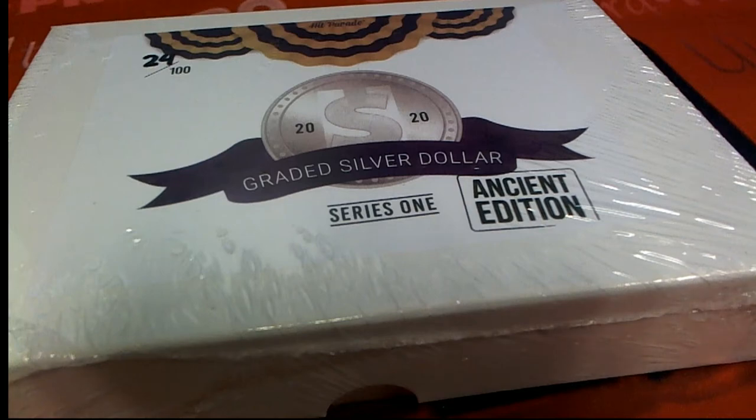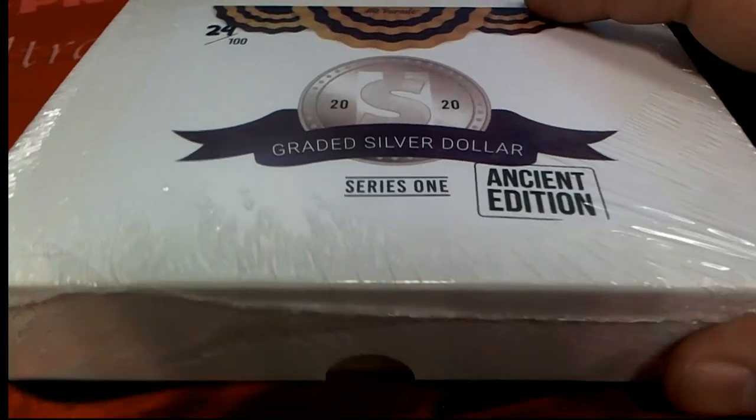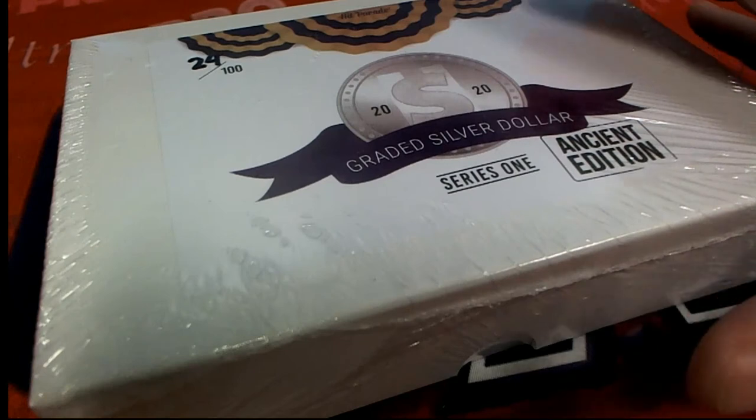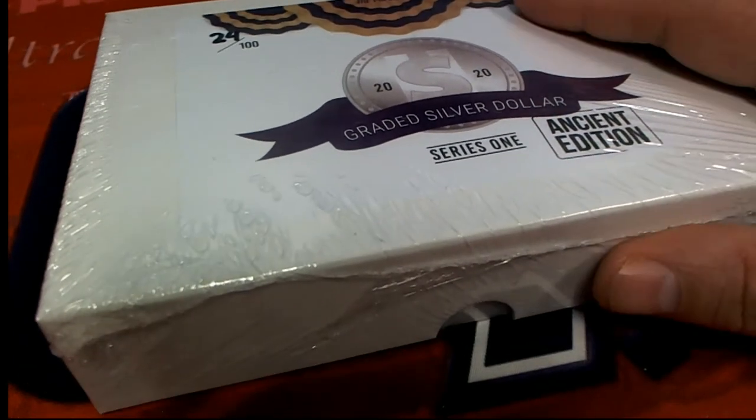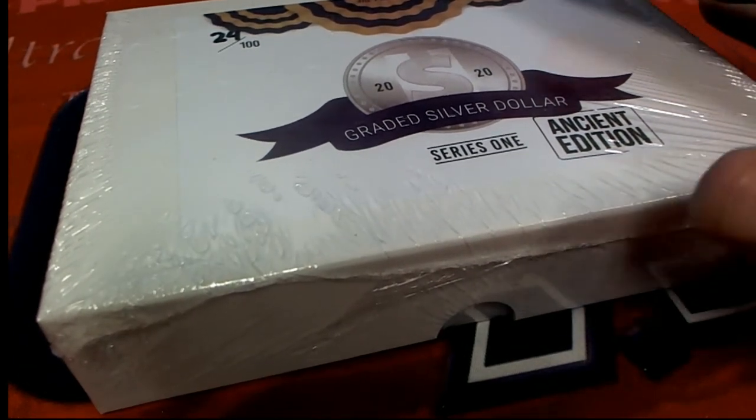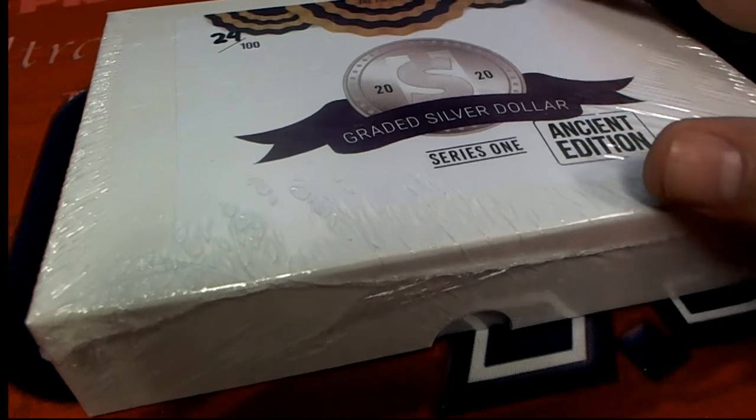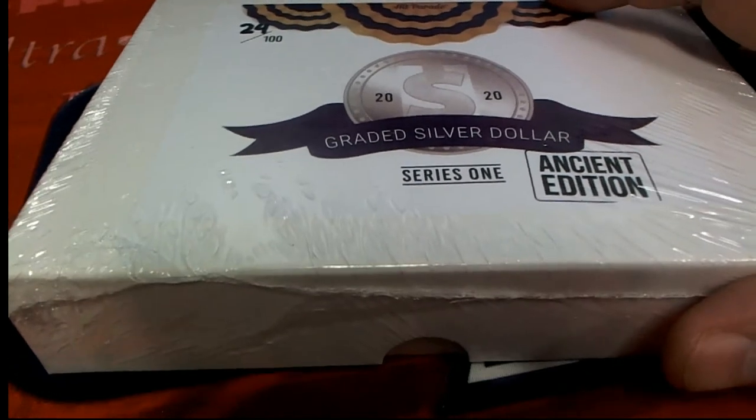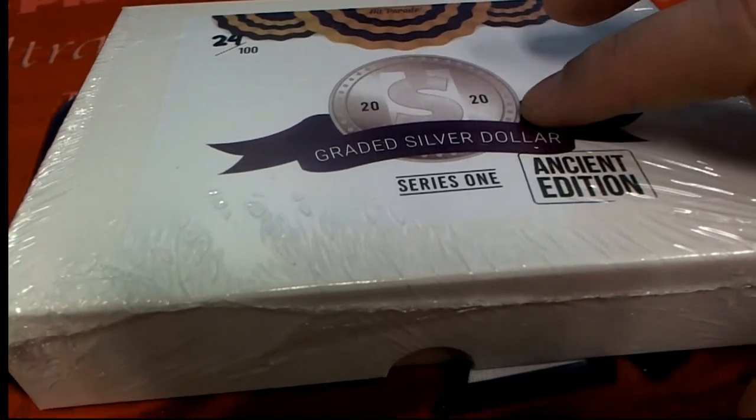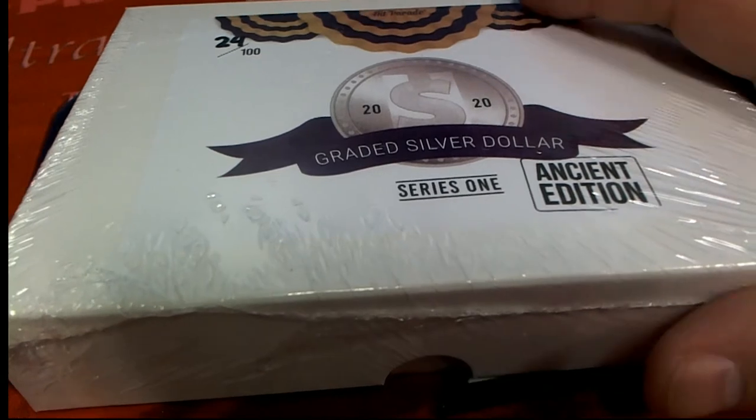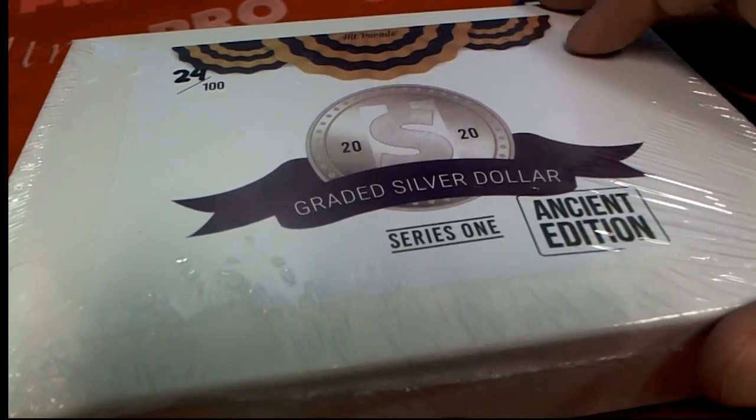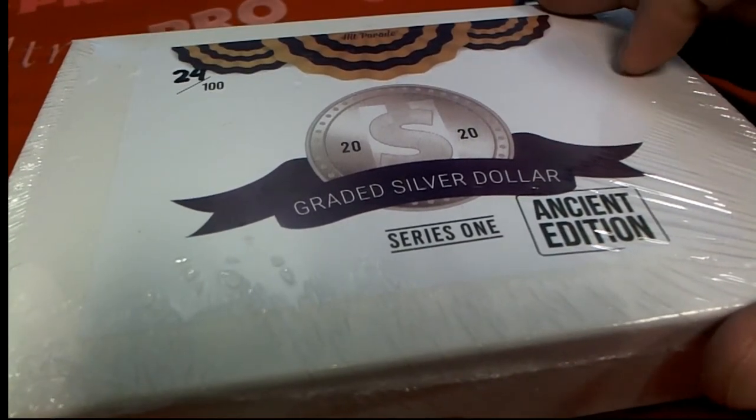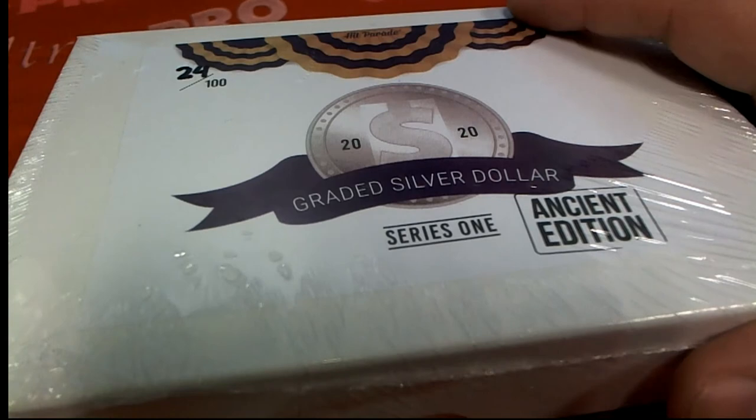Good luck everybody in our filler for the graded silver dollar. There's a hundred boxes of the product and we know 16 out of the hundred have gold or ancient coins. We're looking for the gold ancient coins and some really nice silver dollars to come out. Good luck in the ancient edition with the Roman stuff.